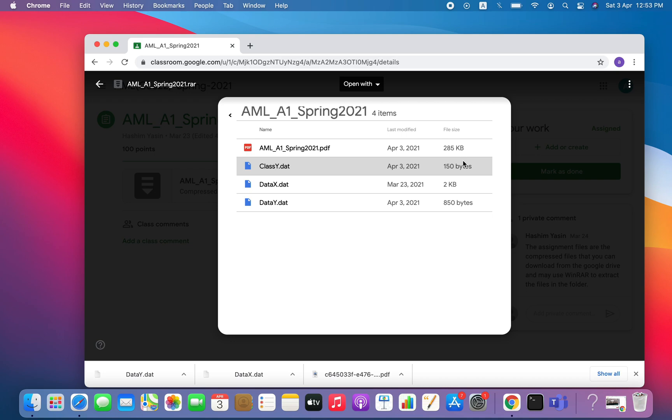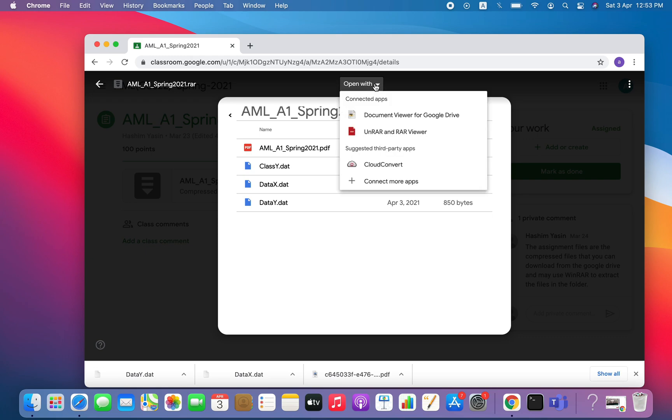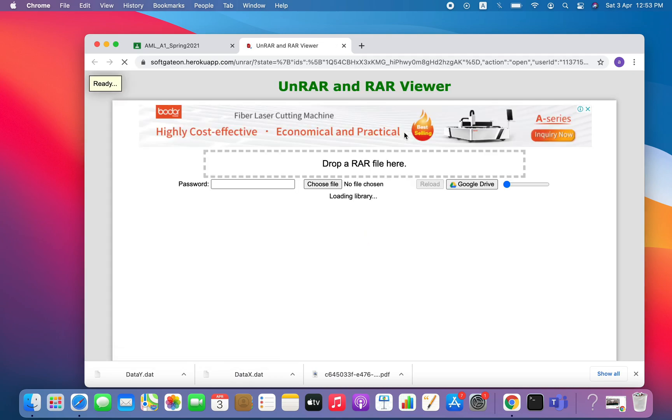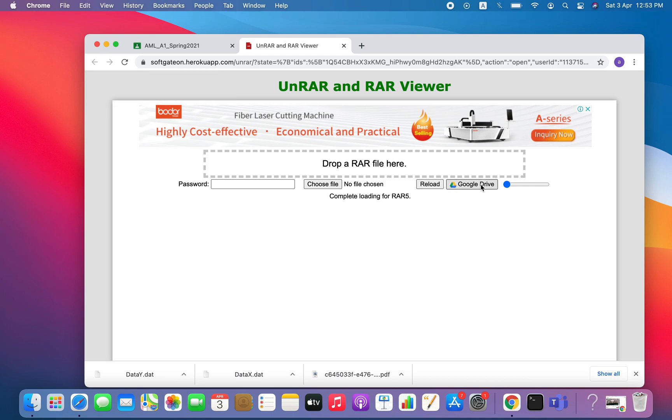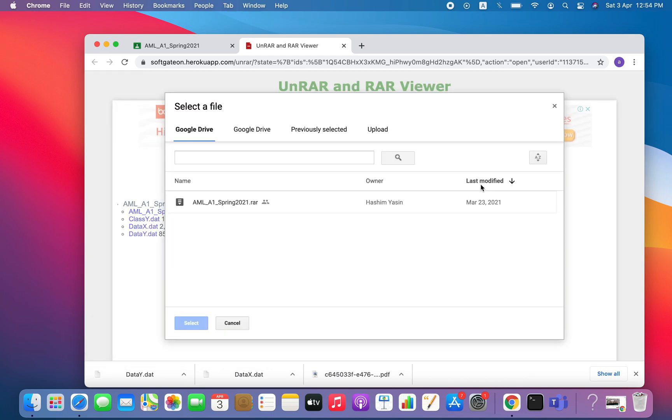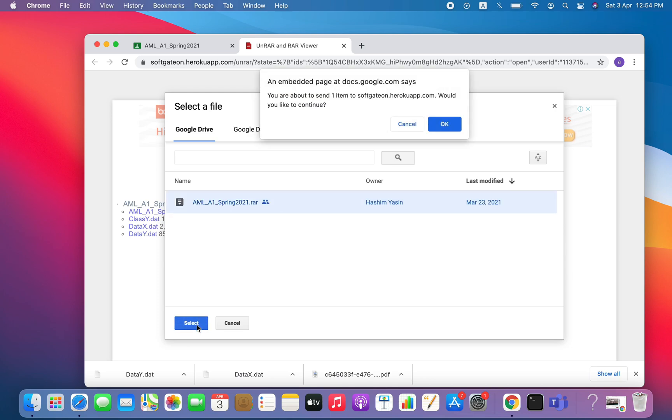So let's click on the option 'Open with' and go to RAR viewer. Okay, here it is. After RAR viewer, you can click on this option 'Google Drive' and then select.